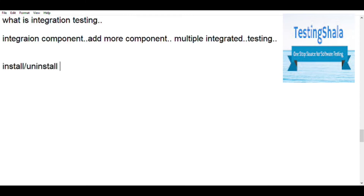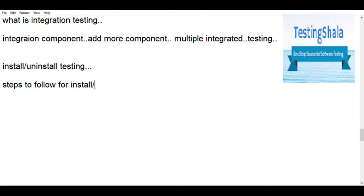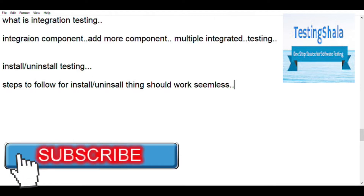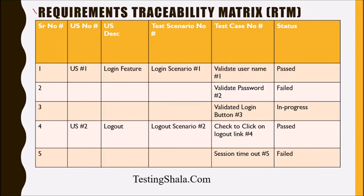Installation and uninstallation testing is performed when we want to install an application into a customer environment. Detailed procedures are followed — whether it is a full installation, partial installation, or an upgrade. If the customer faces issues during installation, we should simulate those same operations in our development environment to ensure everything works as expected, covering install, upgrade, and uninstall scenarios.